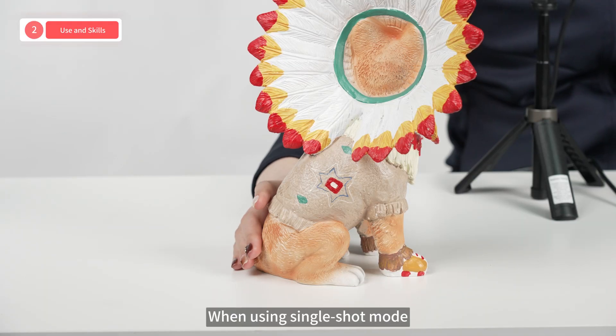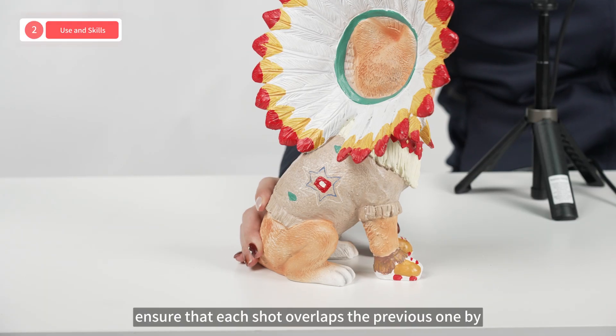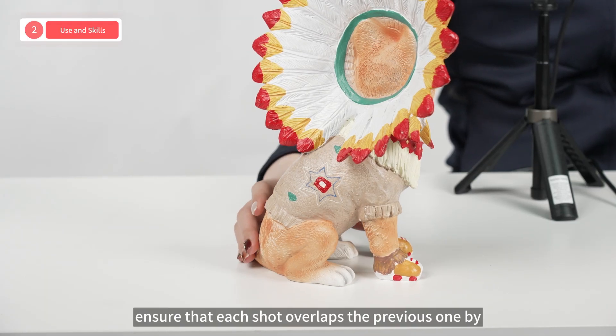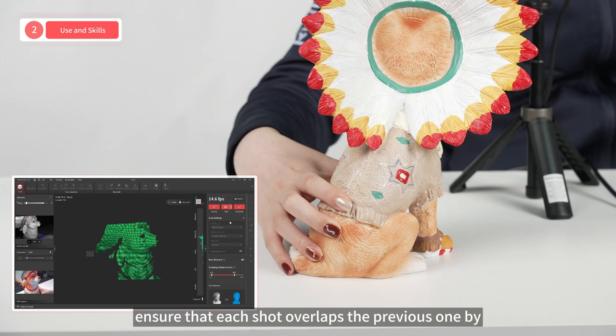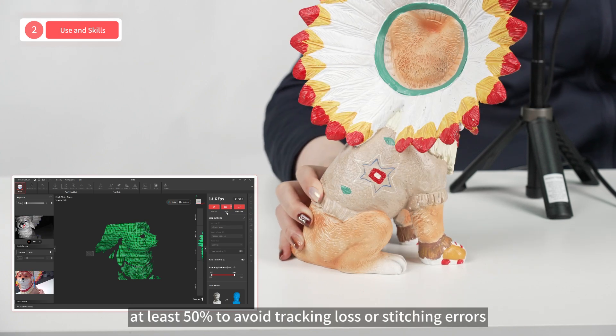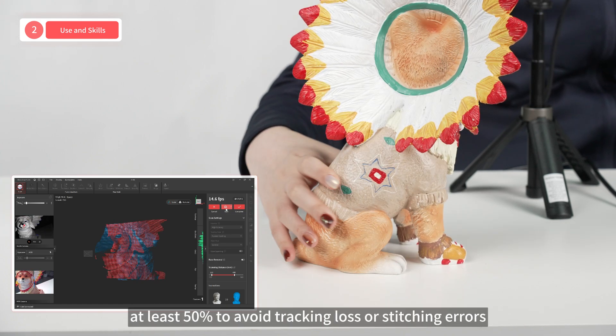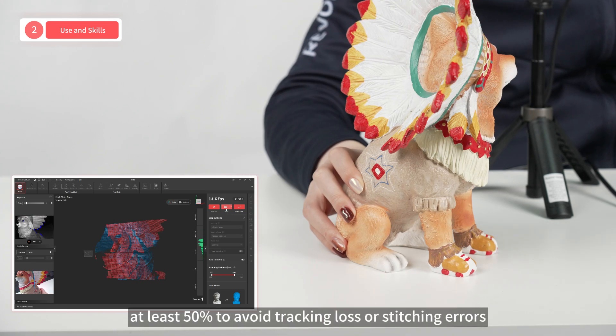When using single-shot mode, ensure that each shot overlaps the previous one by at least 50% to avoid tracking loss or stitching errors.